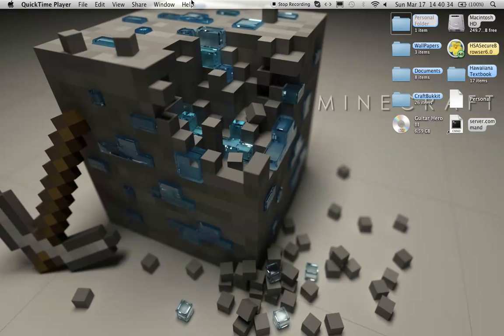With our first mod installation tutorial, we're going to be doing the Too Many Items, also known as TMI.